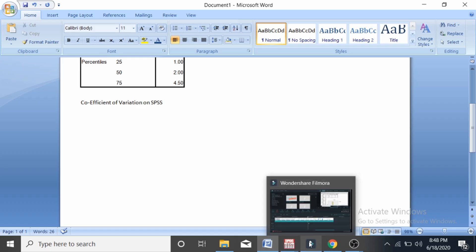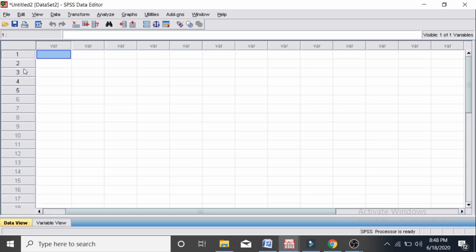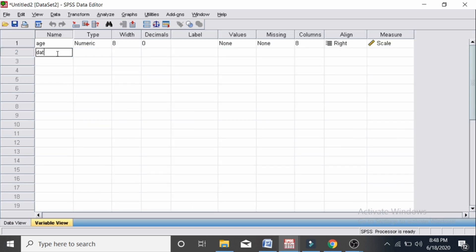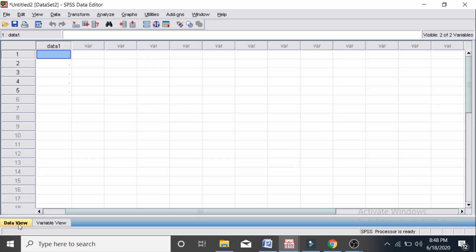I have two data sets — these are the scores of some students. The coefficient of variation can be computed to compare the variability of two data sets under two conditions: when two data sets are of different units, and when two data sets have the same unit but also the same standard deviation.